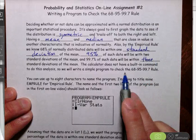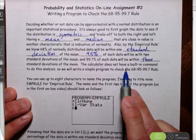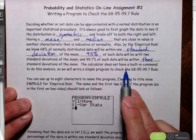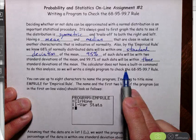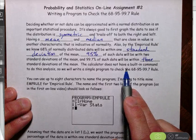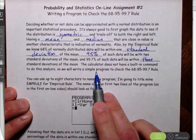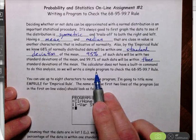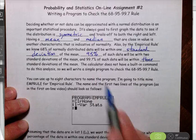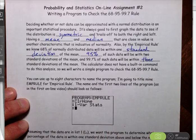The TI calculators don't have a built-in command that can check the 68-95-99.7 rule for a set of data entered in the calculator. So we're going to write a simple program to check the 68-95-99.7 rule.